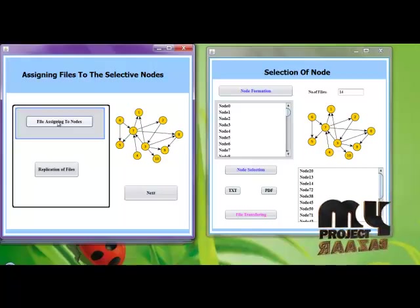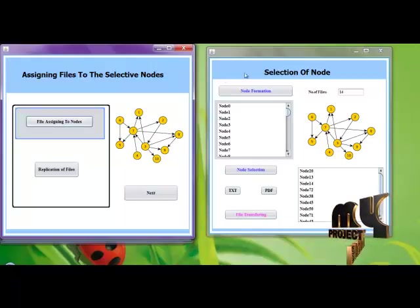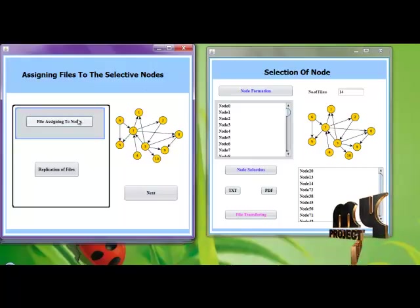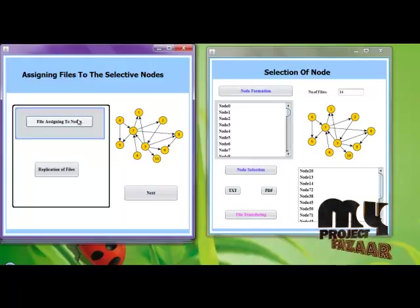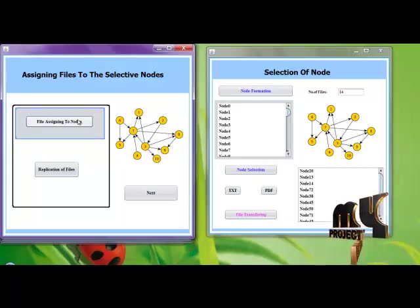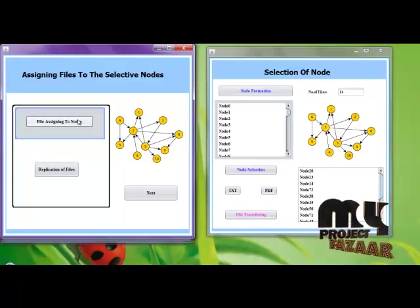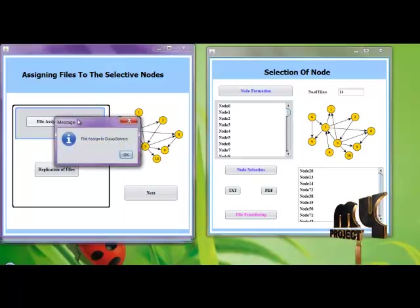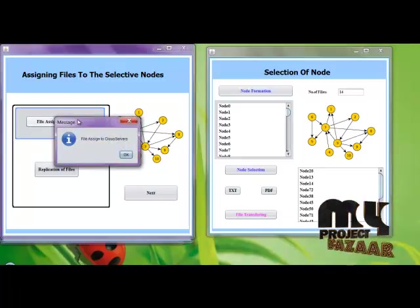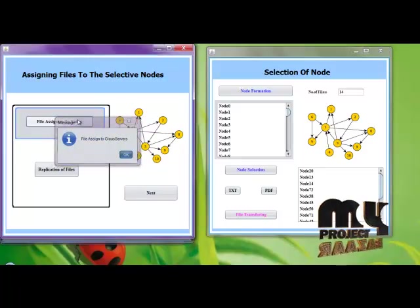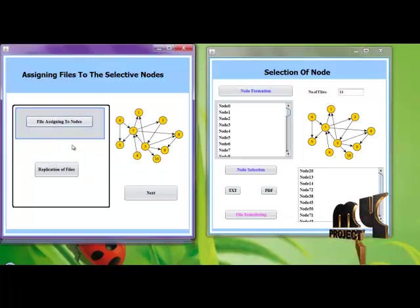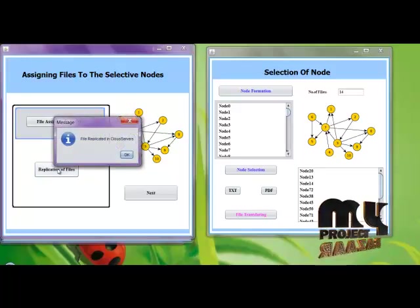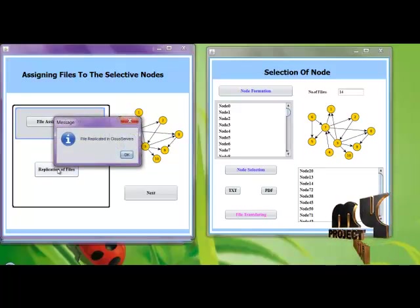Now here the file is being assigned to the selective nodes. Then we replicate the files in the cloud servers.